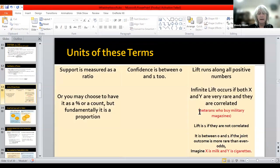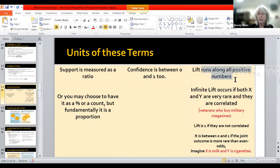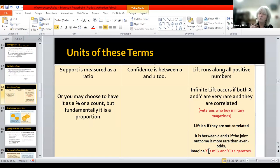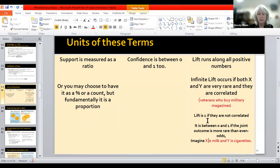So we've clarified our terms and now the units. Support is usually measured as a ratio, a percent, or a count. Confidence is between 0 and 1, as is support. Lift runs along all the positive numbers — you can have infinite lift if both X and Y are very rare and highly correlated. Lift would be around 1 if they're not correlated, and between 0 and 1 if the joint outcome is more rare than even odds. An example: milk and cigarettes. People that buy milk may not be buying cigarettes. People that buy cigarettes are more likely to buy lighter fluid, but not milk in a typical Western consumer basket.